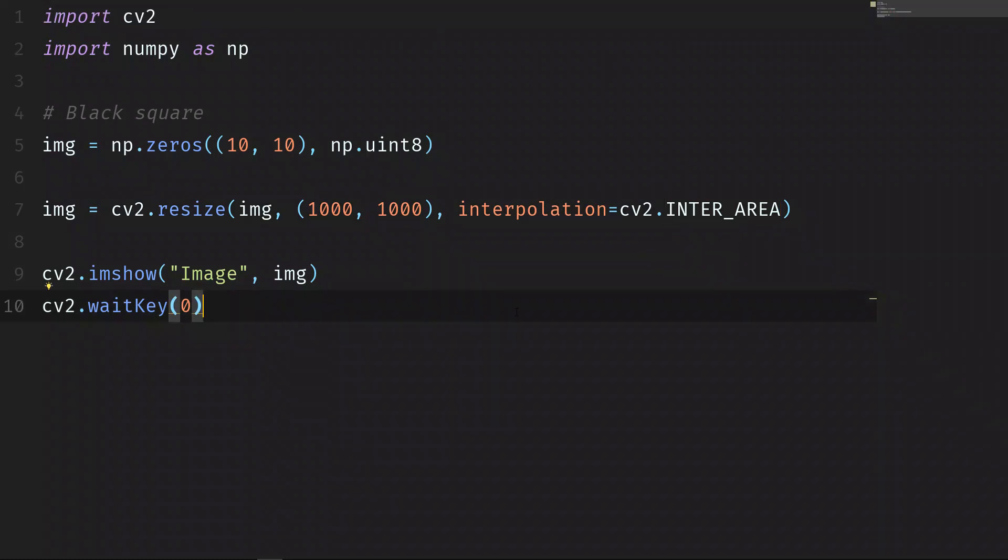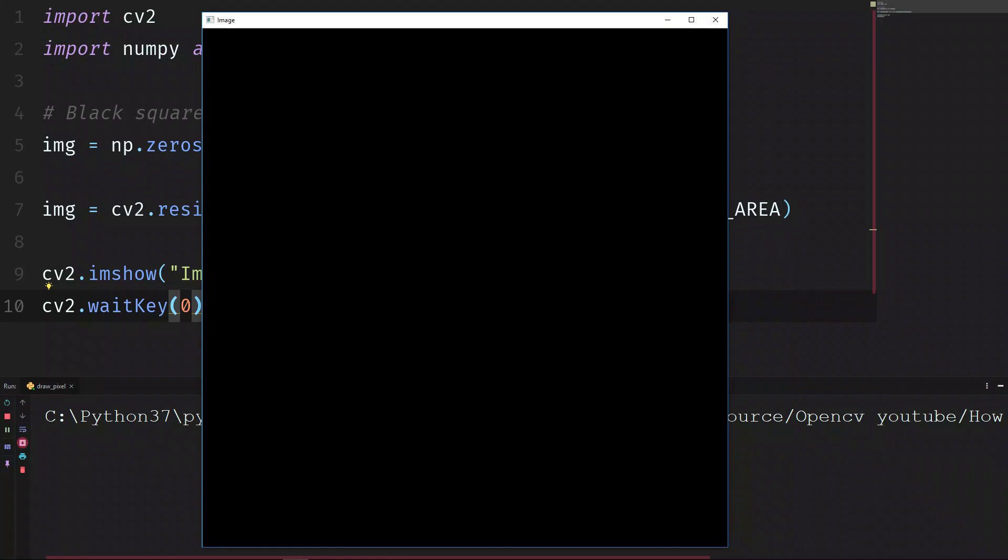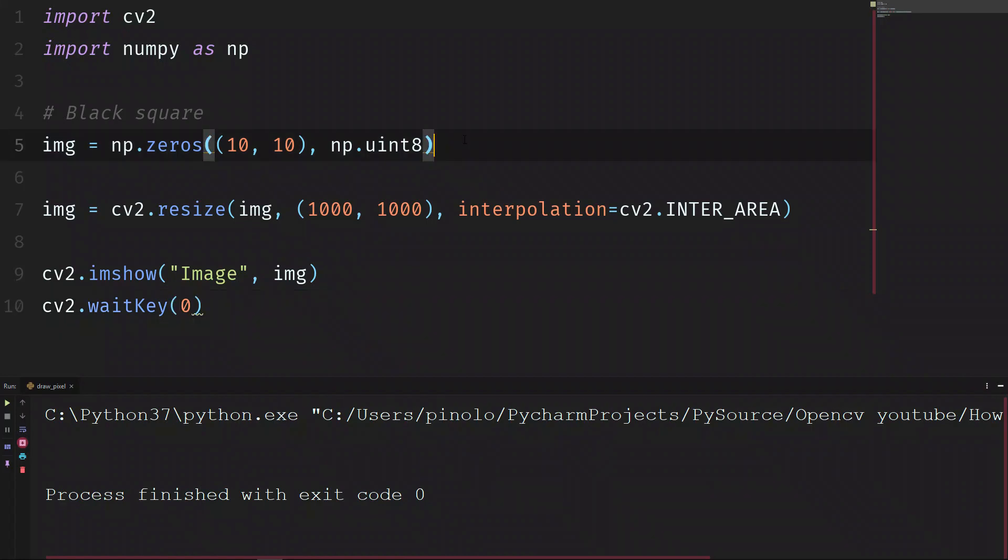We run it now and we have a black image. Let's now show how each pixel works. The value of a pixel goes from 0 to 255 where 0 is completely black and 255 is completely white. In the middle there are different gradients of gray. Let's see an example.